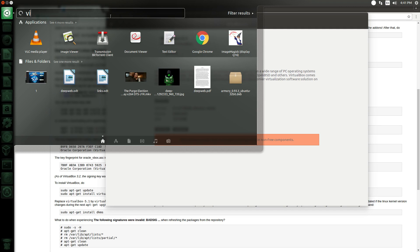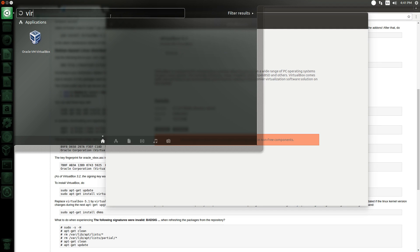Now I already have it installed, so it's already done. But if you bring up this here and you just type in VirtualBox, there it is. VirtualBox is already installed. It's that easy.